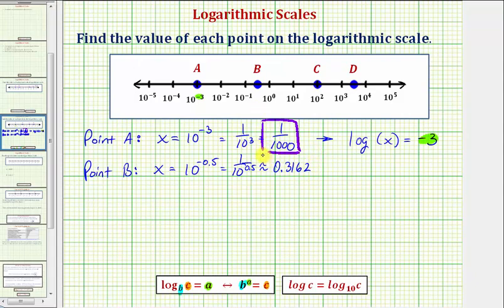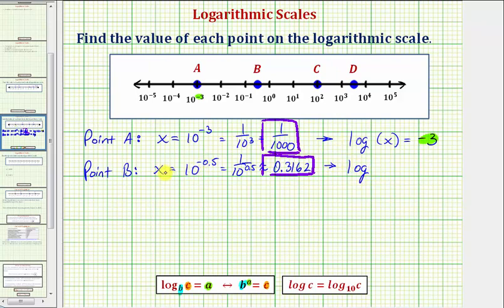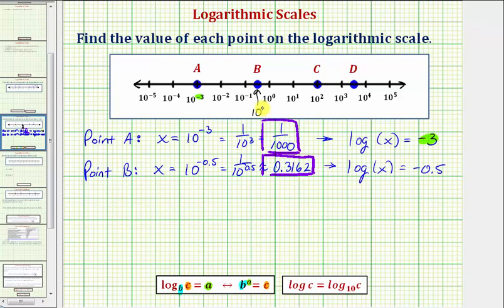So 0.3162 is the value of point B. Let's also write this exponential equation as a log equation: we'd have log base ten, or common log, of x equals negative 0.5. Going back to the number line, notice how this would be ten raised to the power of negative 0.5, and common log x is equal to negative 0.5, which is the exponent at point B.